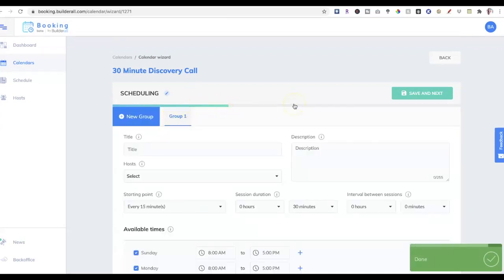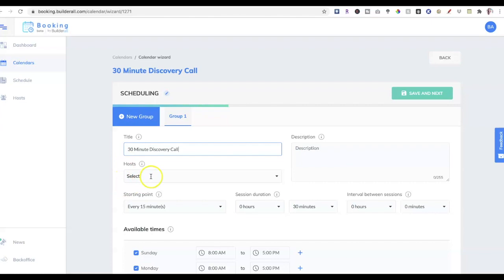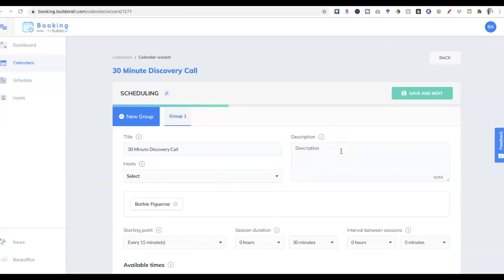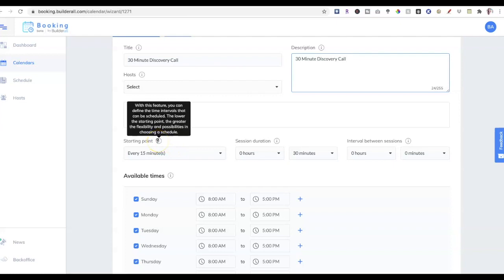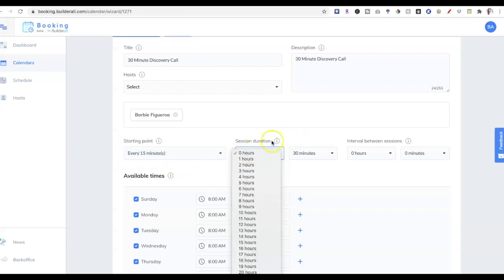The wizard is really straightforward — you just can't go wrong. I'm setting this up as a 30-minute discovery call with just me, though you can have a team of coaches if you run a coaching practice or firm. Under the time intervals feature you can define how sessions can be scheduled — I'll keep it at every 15 minutes. The session is 30 minutes long, and for the interval in between sessions I'm going to set two hours so clients can only schedule during a certain window.